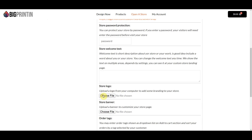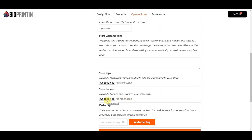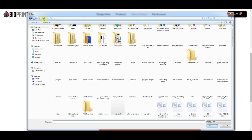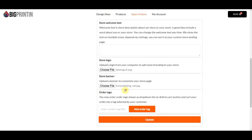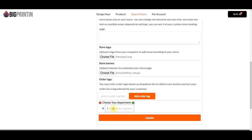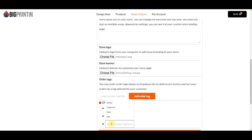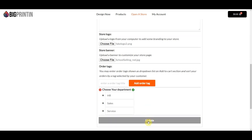I'm not going to put any welcome text here, but let's grab a logo and a banner. Let's also check out how order tags work. Say this is a corporate store and the corporation has different departments — Sales, HR, Service. So we'll set the label as 'Choose your department,' add the order tag, then put in some options: HR, Sales, and Service. I'll click Update.